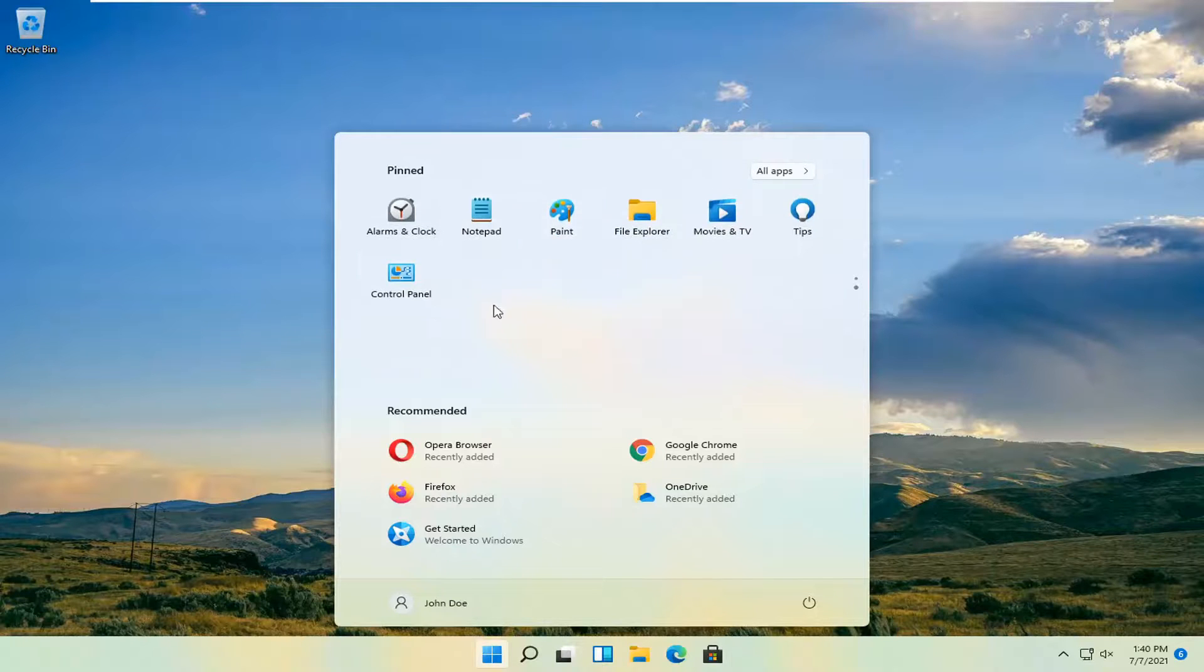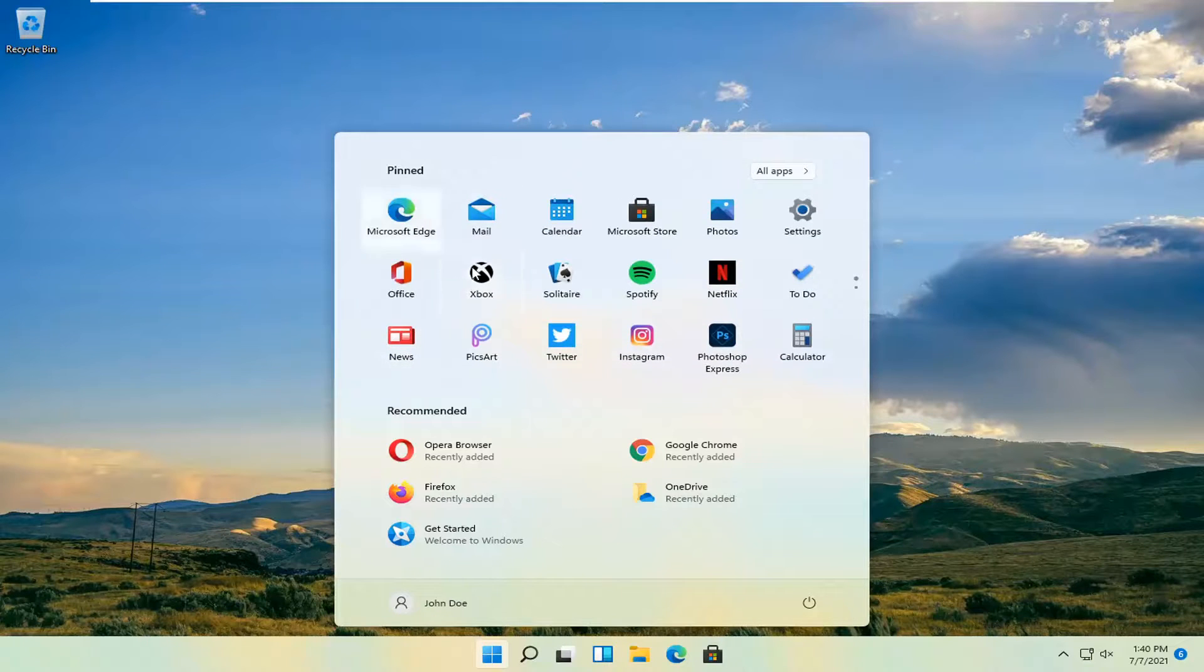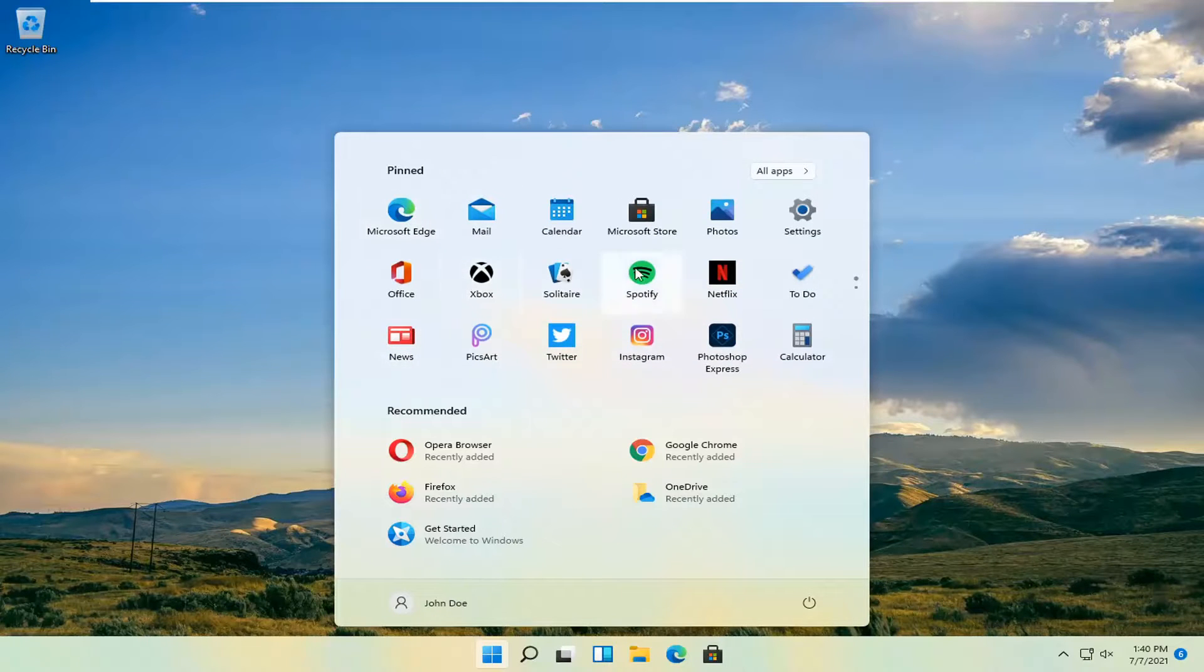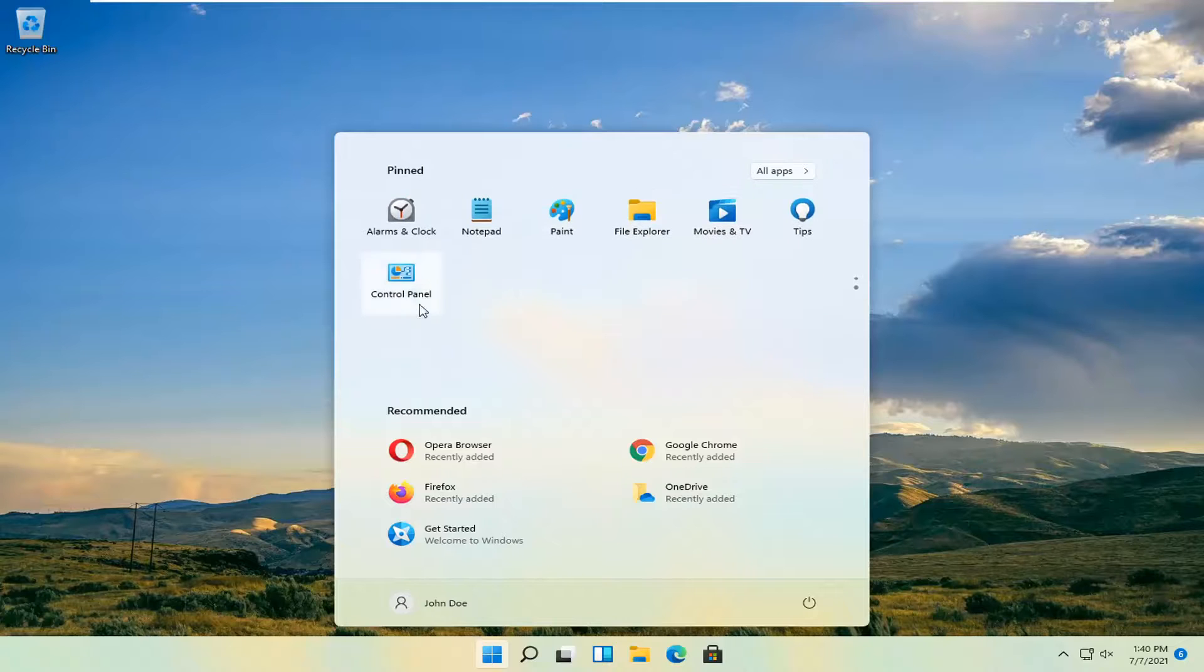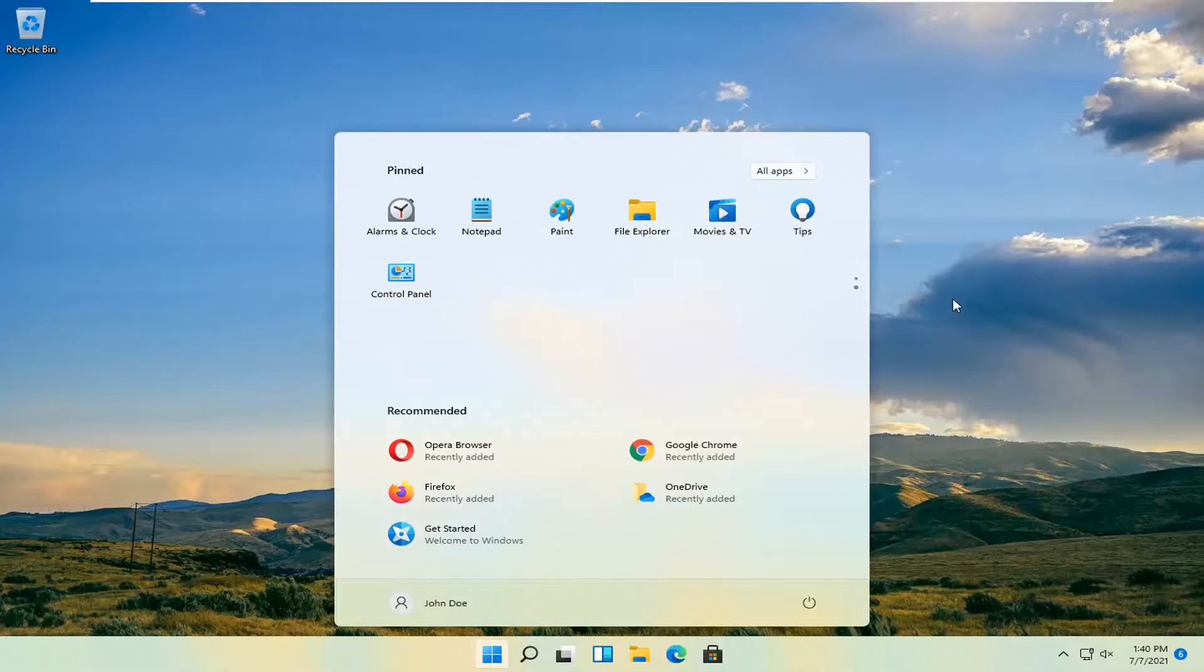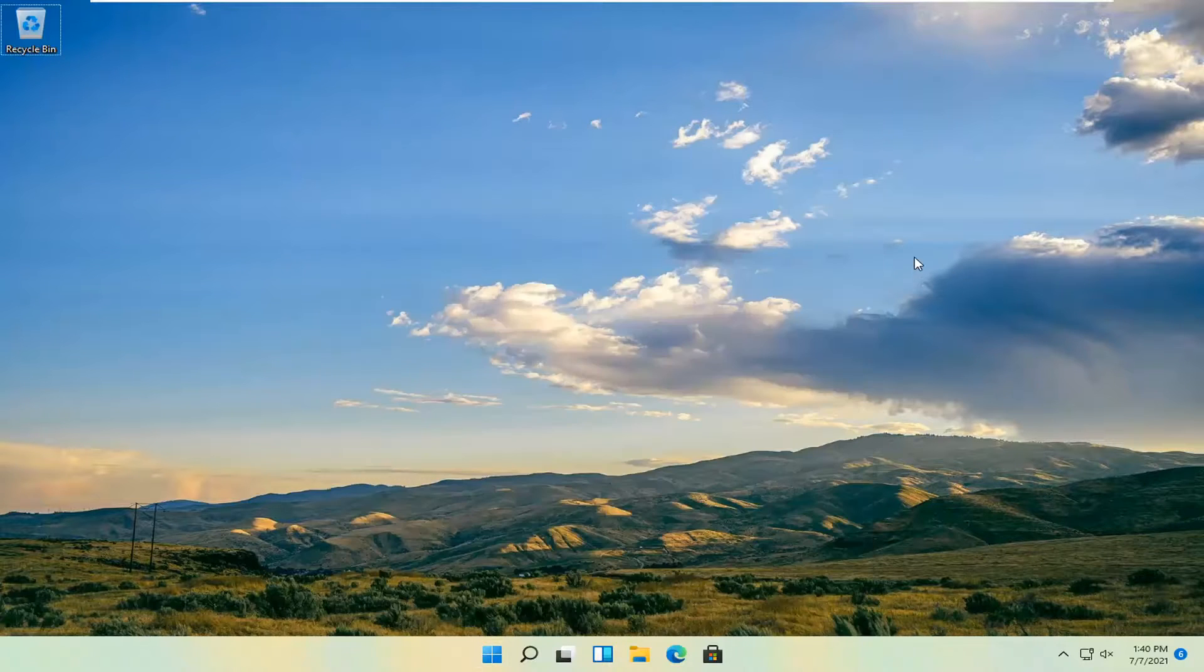You might have to scroll down, but you're always welcome to remove some pinned items as well and then you should be able to see it. So pretty straightforward process.